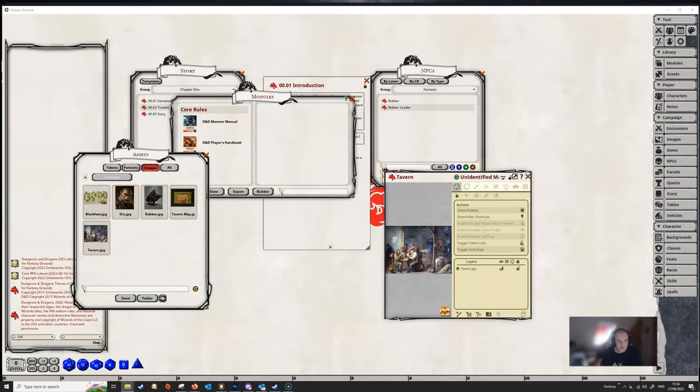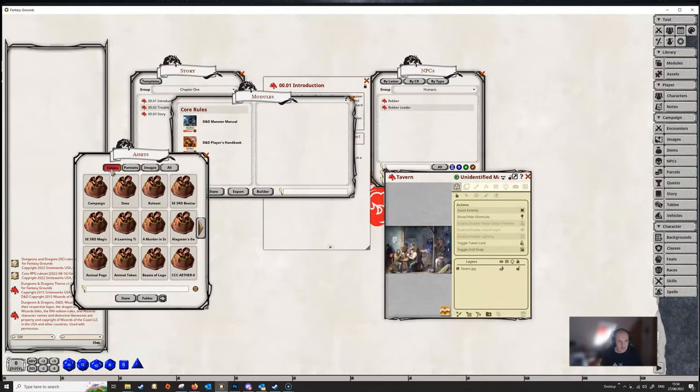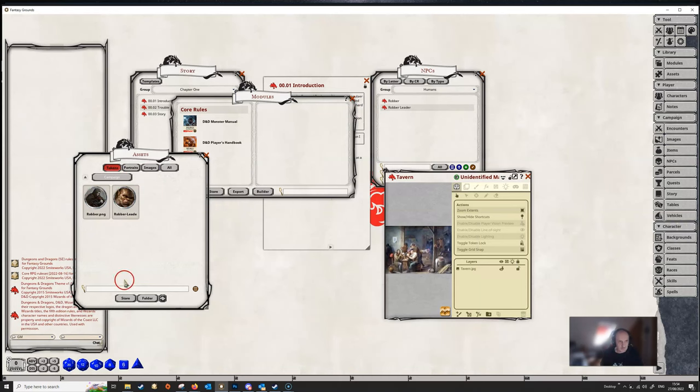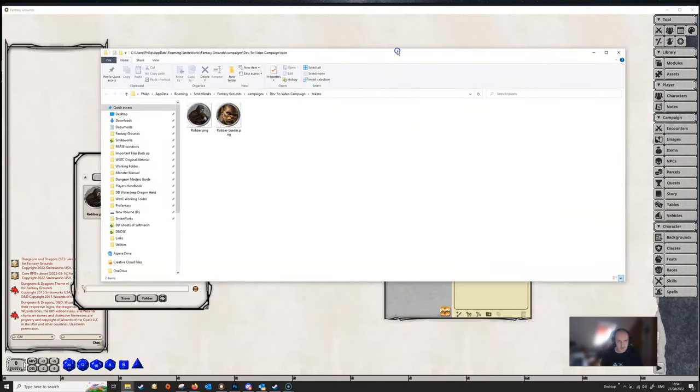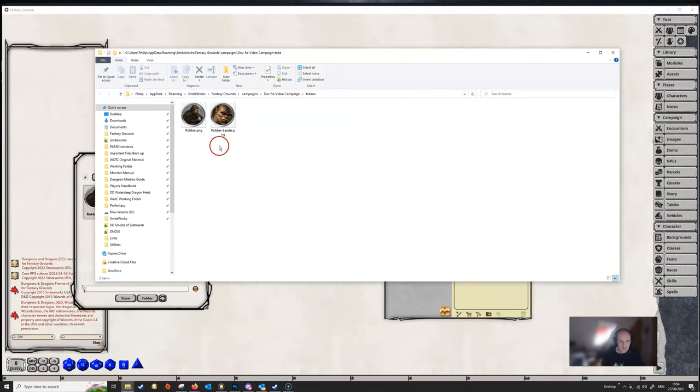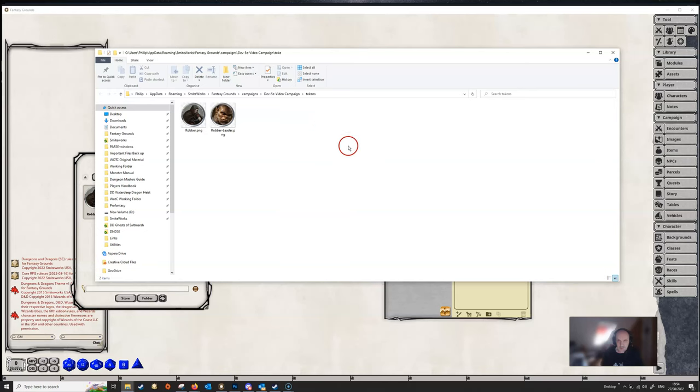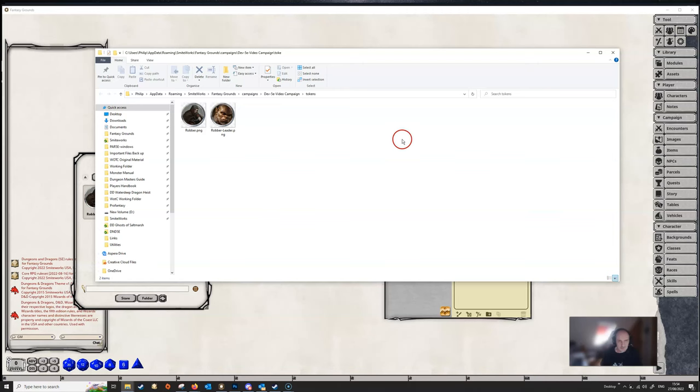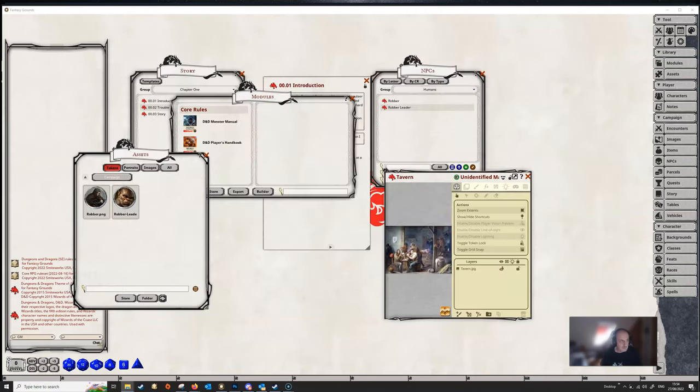And there's a similar story for tokens. If we go to our tokens and open up campaign and go to folder, we can see that all the tokens that we're going to be using in our campaign for any NPCs we're creating are in a folder called tokens inside the 5e video campaign folder. Now it's important that you include all these things in these particular locations. Otherwise, they're not going to export properly and you're going to have broken links.